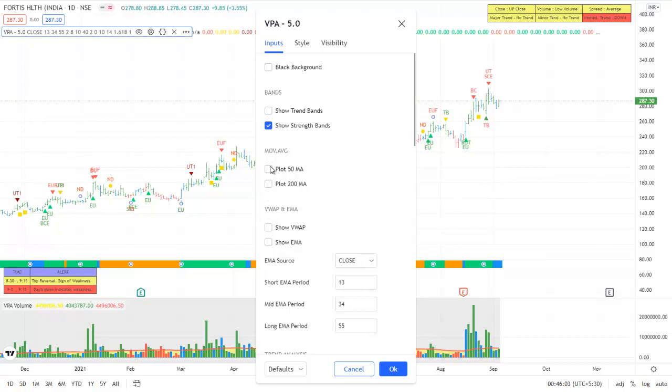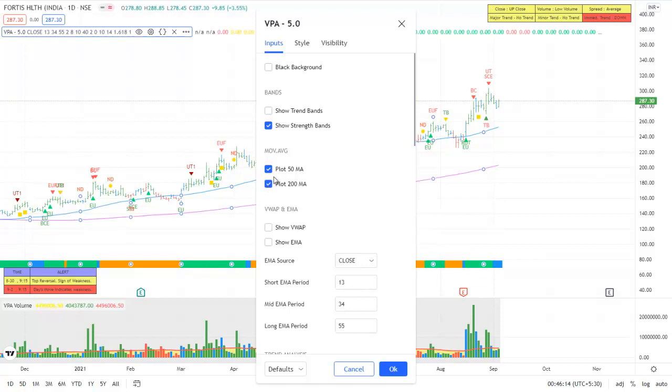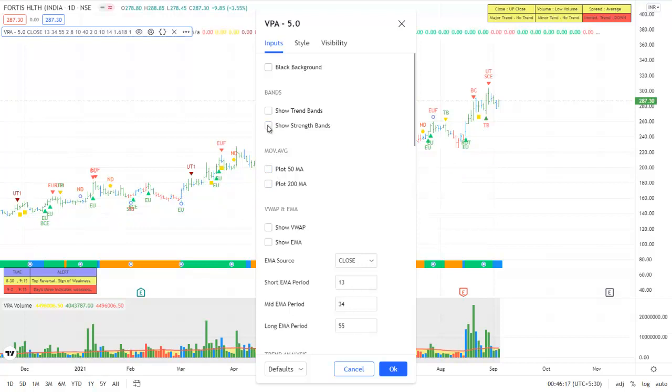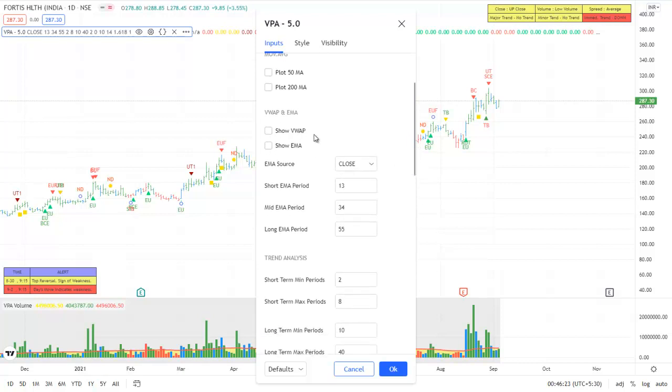You can plot the 50-day moving average, you can plot the 200-day moving average. The new additions are the facility to plot the VWAP.